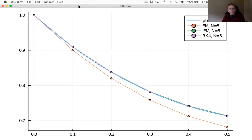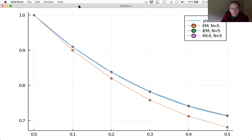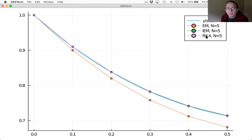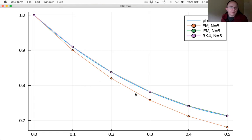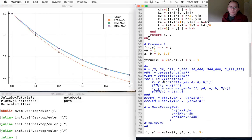Let's zoom in on this plot. The RK4 results are in purple. It's really hard to tell — it looks like RK4 and the improved Euler method are basically the same in this first example. We're going to have to look more carefully. Maybe we'll see a difference when we look at the more difficult example.